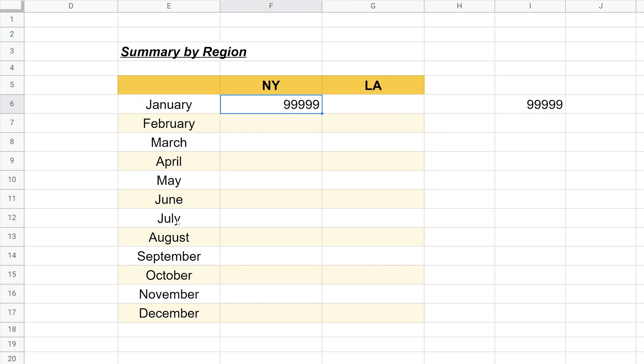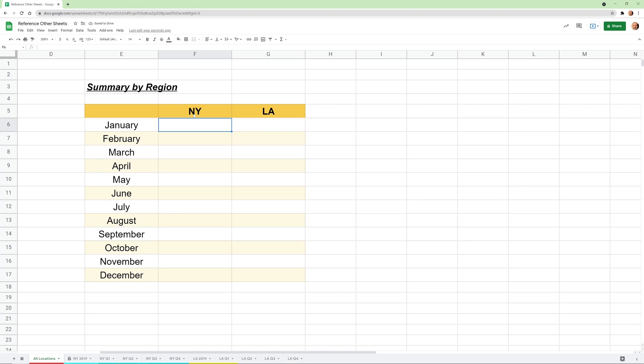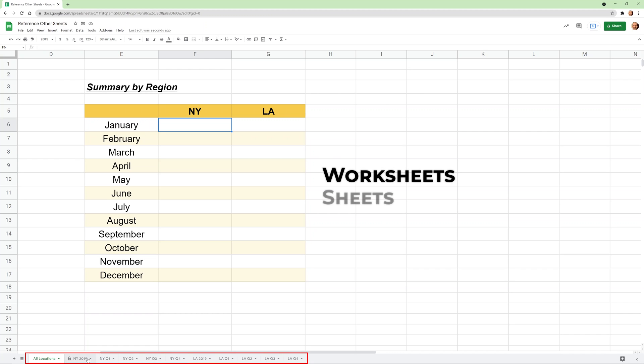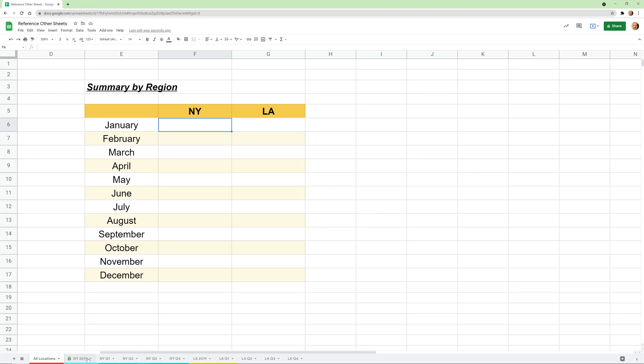In order to get that value from another worksheet, we're just going to add a little bit extra. The value that I want, New York January 2019, is actually in the New York Q1 worksheet, but it's summarized into New York 2019. So I actually want to grab it from NY 2019. We call these worksheets or sheets or tabs - all three of those terms mean the same thing. Worksheets is an older term from Excel. Tabs is just kind of an informal term because you're used to talking about browser tabs. In the actual documentation, they're usually referred to as sheets.